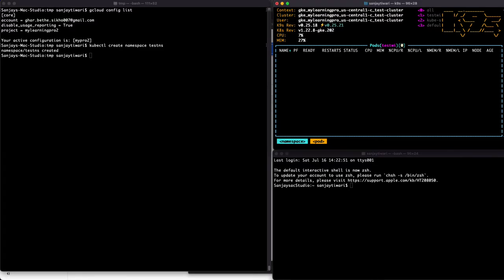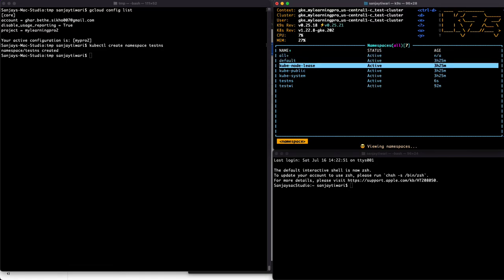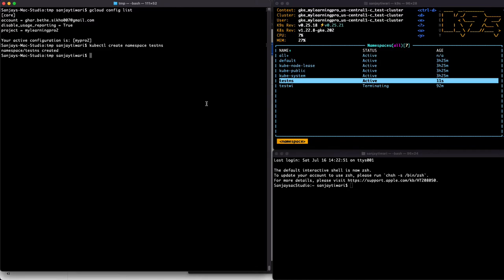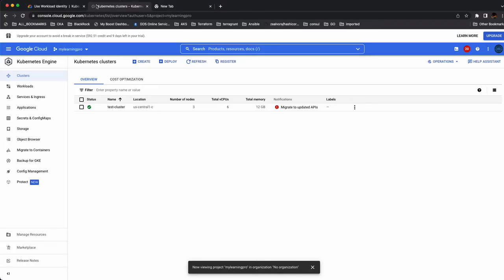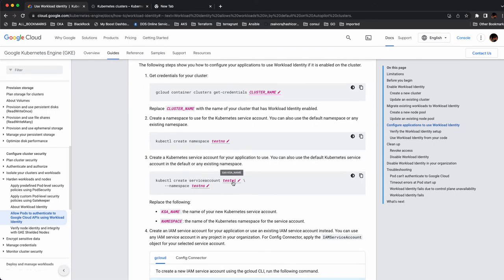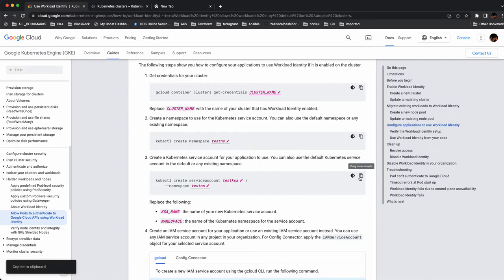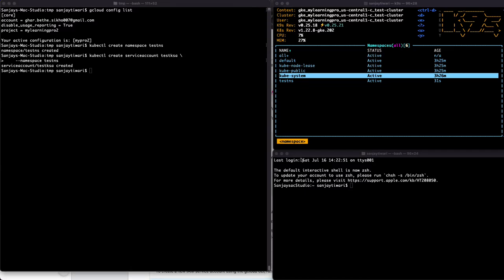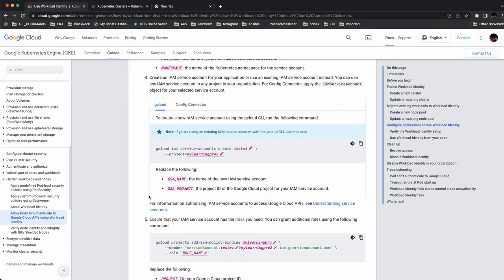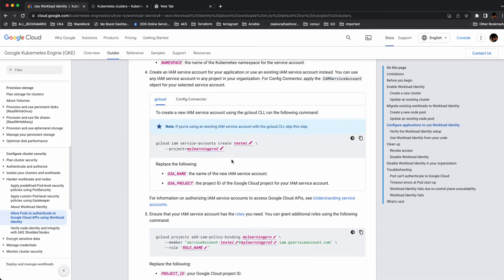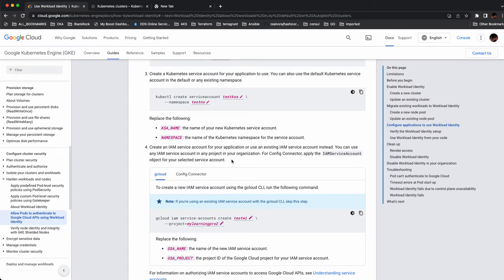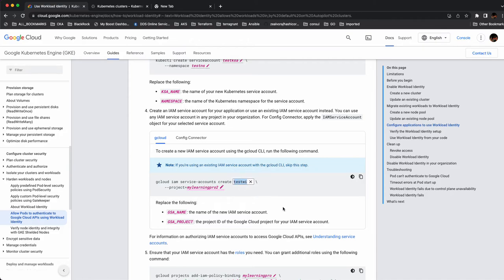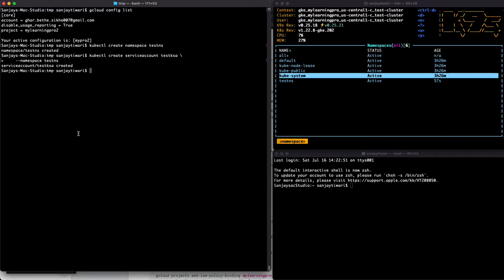Let's create the namespace 'test-ns'. Now let's create a Kubernetes service account called 'test-ksa' in namespace 'test-ns'. Next, we need to create a Google service account in Project 2, which will be called 'test-gsa'.